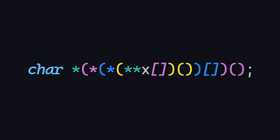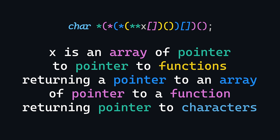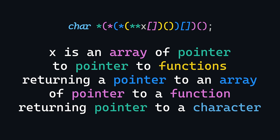And the full answer is, x is an array of pointer to pointer to functions returning a pointer to an array of pointers to a function returning pointer to characters. Sorry, to one character. Easy.